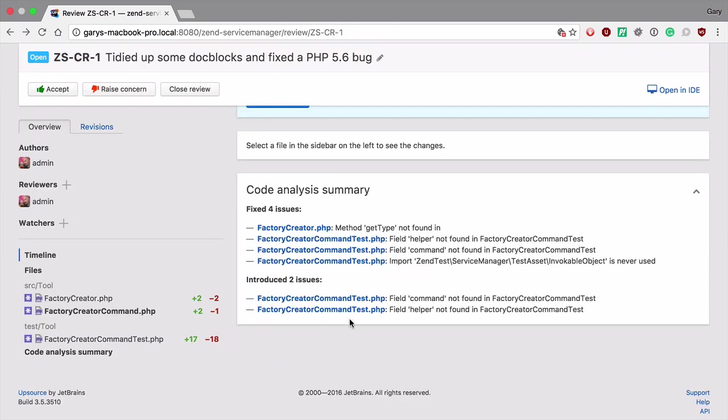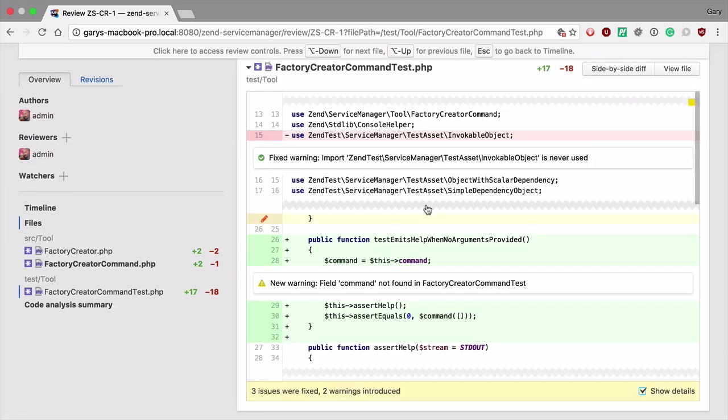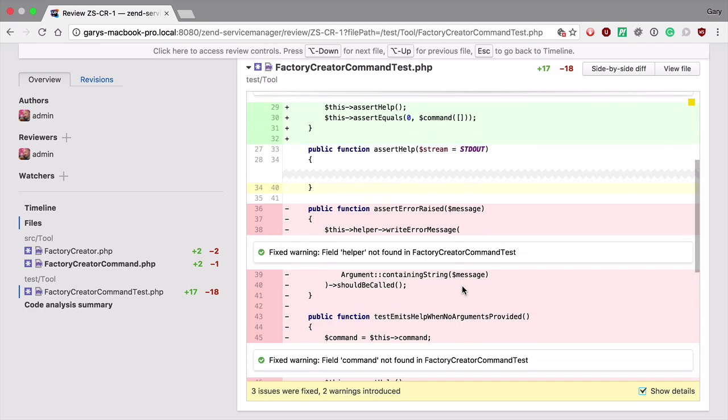We can do exactly the same by clicking on the file name of the issues where they've been introduced. Here you can see that there's a new warning here, the field command was not found in this test.